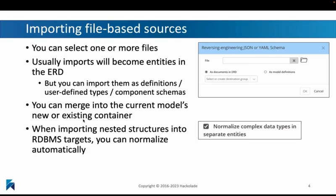You can also choose to import it into your model and see if it needs to be creating a new container or a new set of entities, or if it needs to merge it into existing entities. A really interesting feature is that when you import nested structures — like, for example, a JSON document, or you start from a MongoDB database — and you import that into a normalized target like a relational database system, then we can apply the rules of normalization for you automatically during your reverse engineering process.